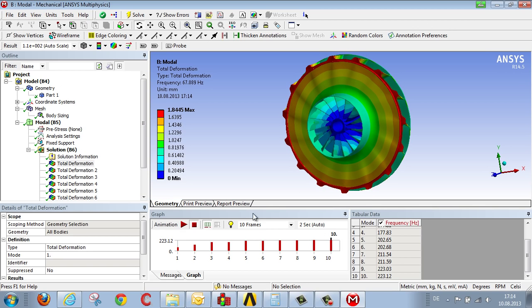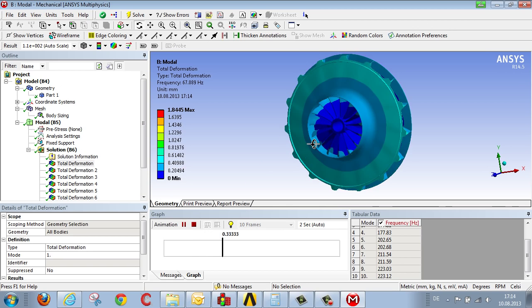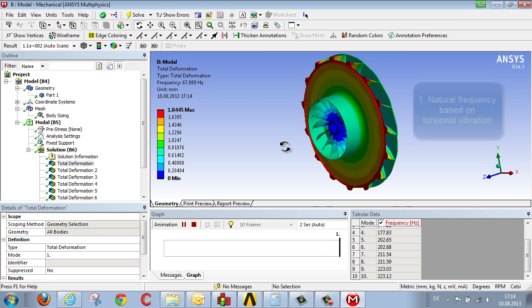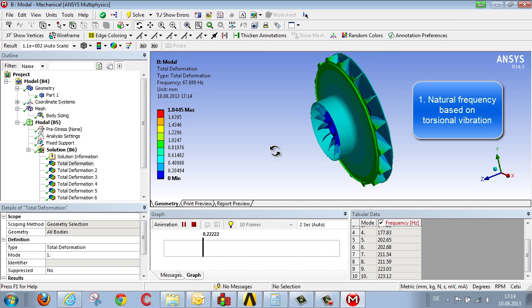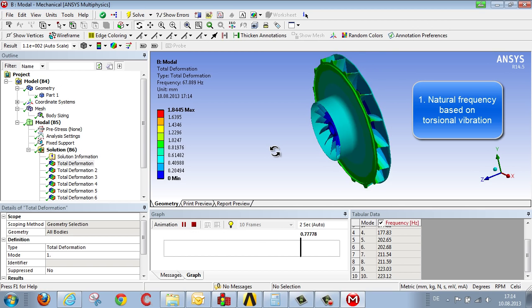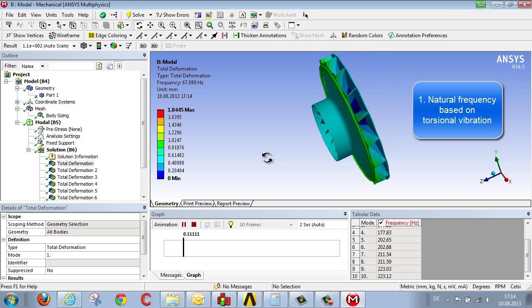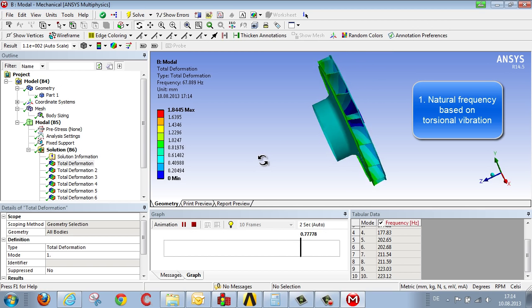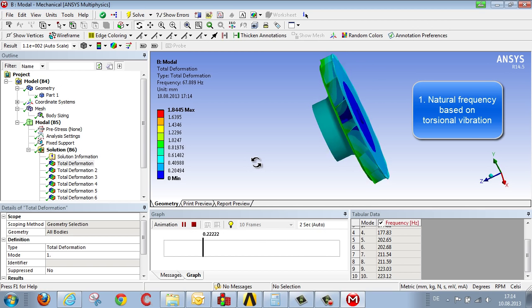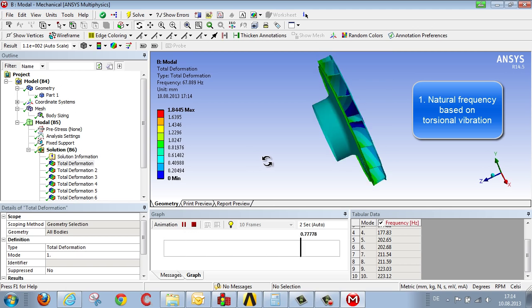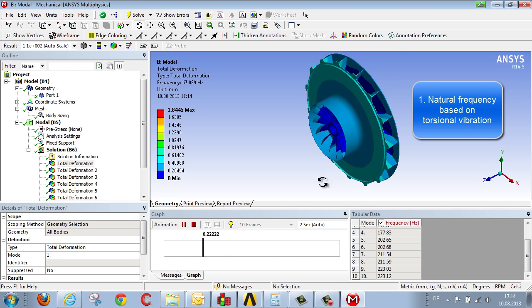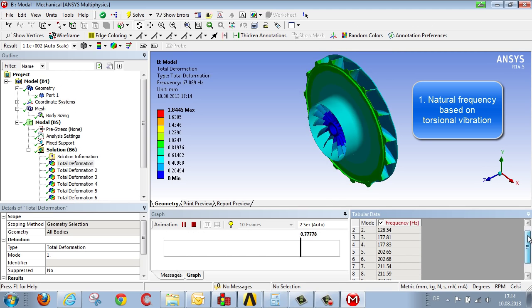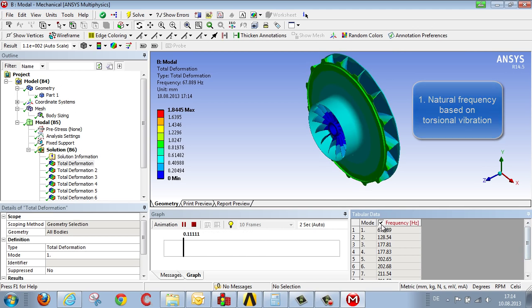This is what the first oscillation pattern looks like. The animation enables us to recognize that the fan exhibits a rotary motion. A circular oscillation, that is, this natural frequency of 67 Hz is a circular oscillation.